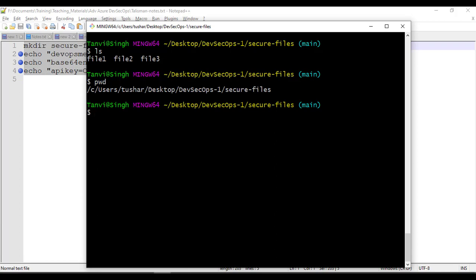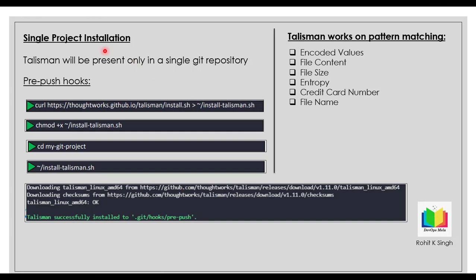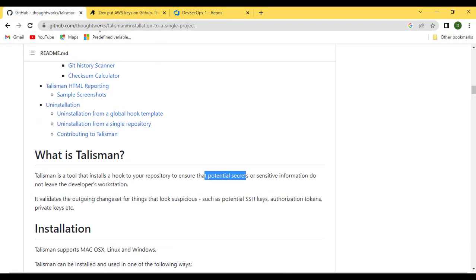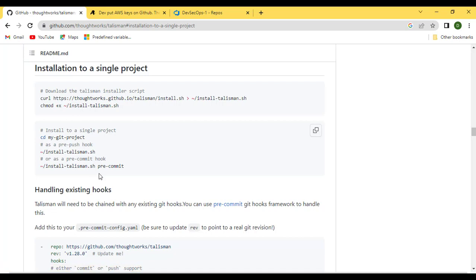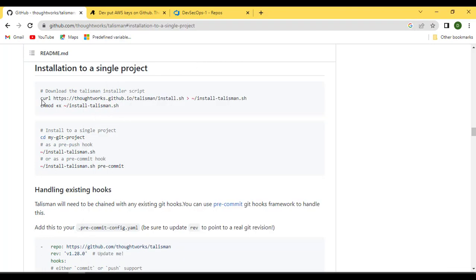So how do we set up Talisman? There are two ways — global and single. For this demo we'll stick with single. You can find the steps on the Talisman GitHub page — I'll put the link in the description. I'm using Git Bash here, which you can download for Windows. If you're using Linux or macOS, you can use your own terminal. These are the steps to set up single project Talisman.